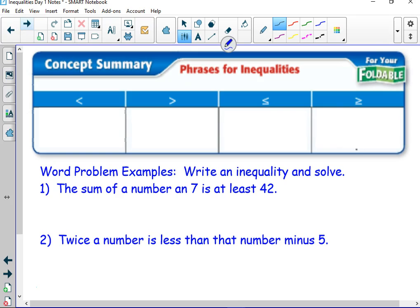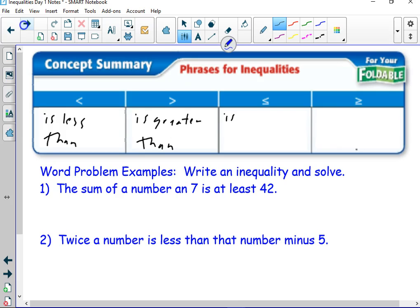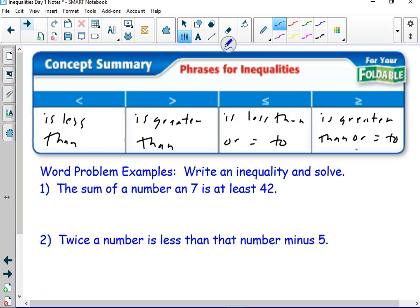Now, word problems. We already talked about this — 'is less than,' 'is greater than,' 'is less than or equal to,' 'is greater than or equal to.' So let's do the translation. It says 'the sum' — as soon as you see the word sum, that means plus, that means add. So you know you're going to be writing an addition problem. The sum of a number — usually we just use x — and 7 is at least 42.